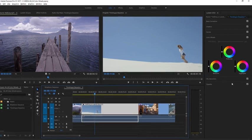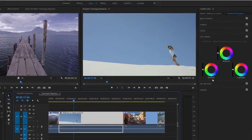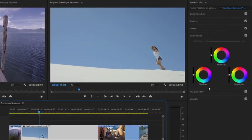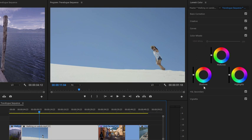In the Lumetri Color panel, I have three separate color wheels. One for the shadows, that's the dark pixels, one for the midtones, and one for the highlights, that's the bright pixels in the image.